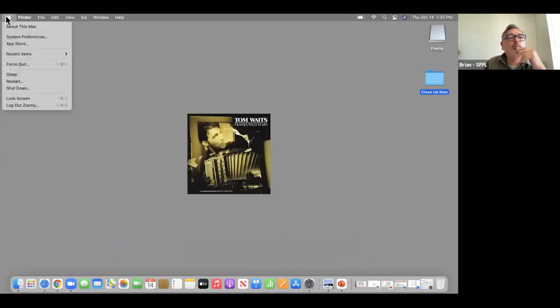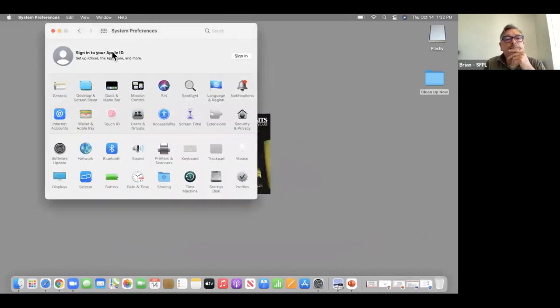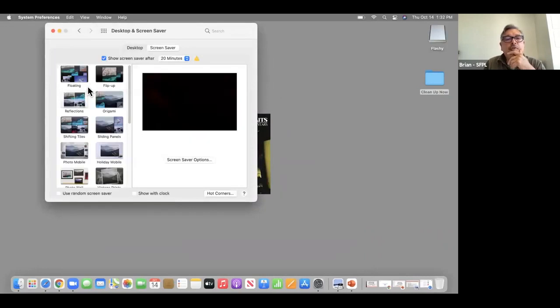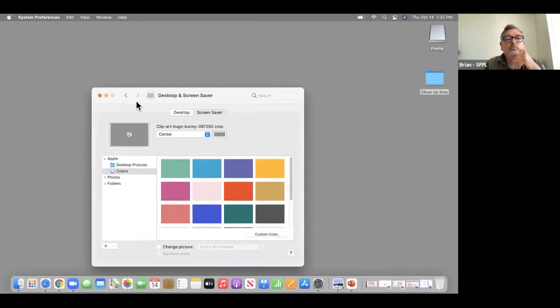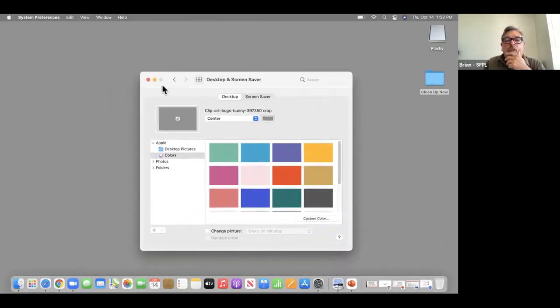I'm going to go to System Preferences, Desktop and Screensaver, and go back to Desktop. You can hunt things down from here and pick a different picture.